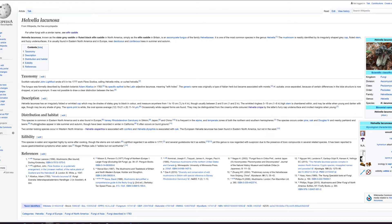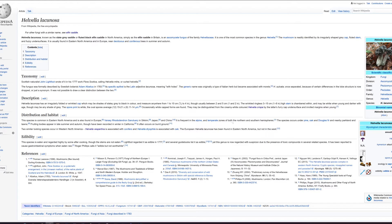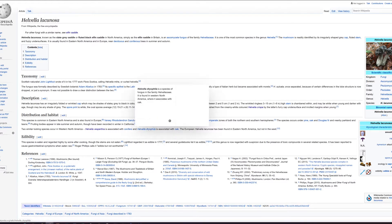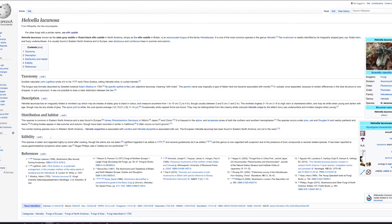This species is common in Eastern North America and is also found in Europe, Barsey Rhododendron Sanctuary in Sikkim, Japan, and China. It occurs under pine, oak, and Douglas fir. Fruiting bodies appear in late summer and autumn, though have been recorded in winter in California. It often occurs on burnt ground. Two similar looking species occur in Western North America: Helvella vespertina is associated with conifers and Helvella dryophila is associated with oak. The European Helvella lacunosa has been found in Eastern North America but not in the west.